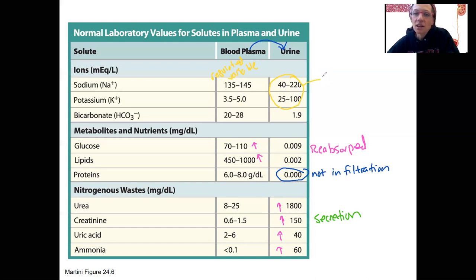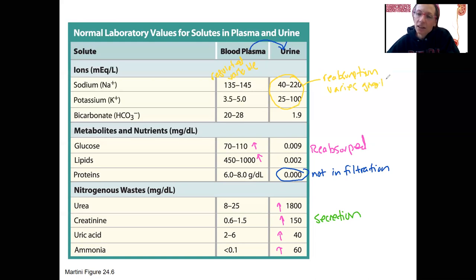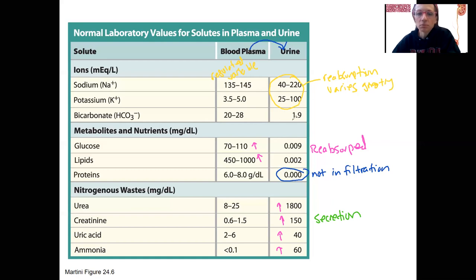So for these ions, reabsorption varies greatly depending on need. Bicarbonate is a little bit more consistent.